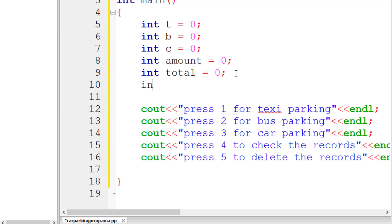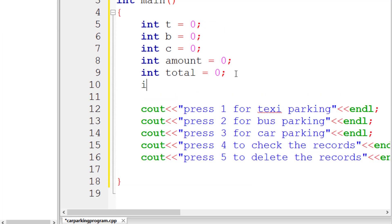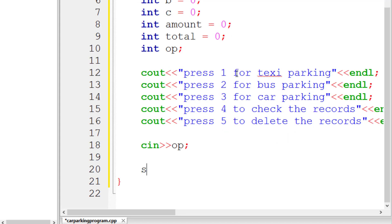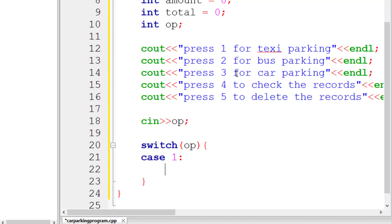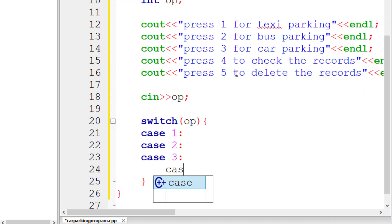Now let's declare 'int op' (short for option) at the top, and use 'cin >> op' to expect an integer from the user. We use this option variable inside a switch statement and create cases for each option: case 1, case 2, case 3, case 4, and case 5. You could also use else-if statements, but we're using switch here.